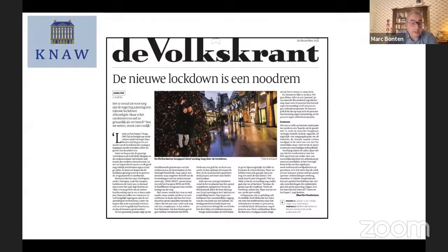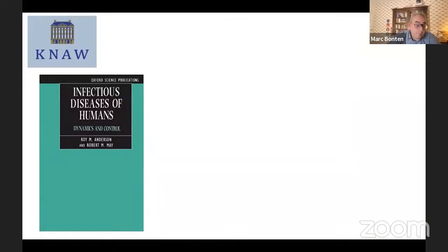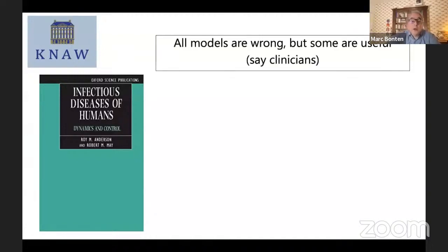I am by training a medical doctor, an internist and infectious disease specialist, and later became a clinical microbiologist, so I am not a modeler. Yet I became fascinated by mathematical modeling about 25 years ago when I did a course in Oxford, where one of today's speakers was a young staff member. The dynamics and control of infectious diseases in humans were brought to wide attention by the book by Roy Anderson and Bob May.